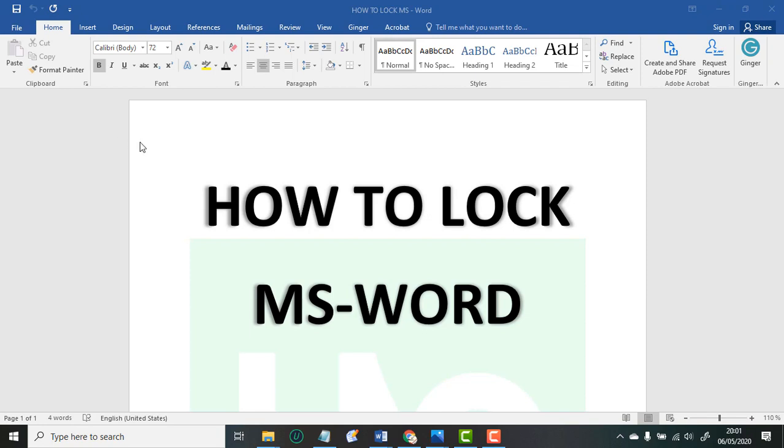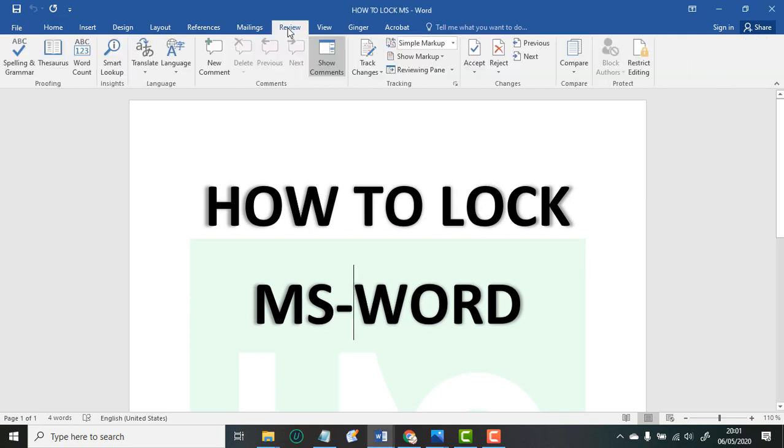do. Follow me. When you get into your MS Word, you find Review, then you click Restrict